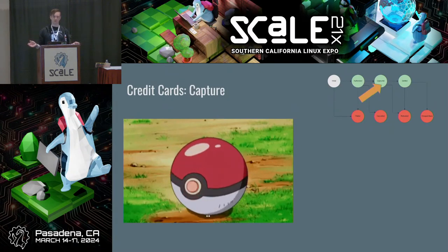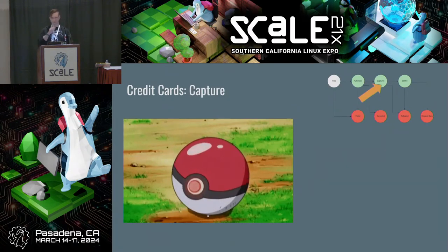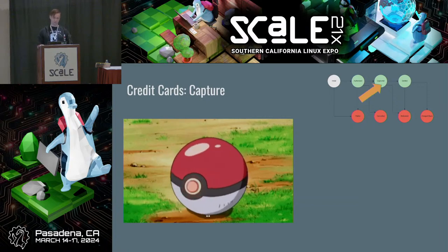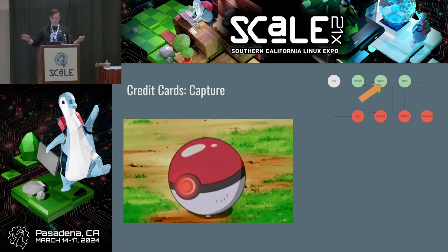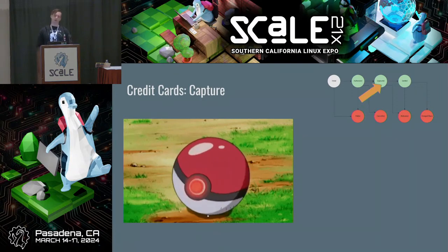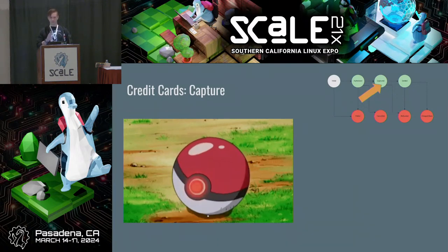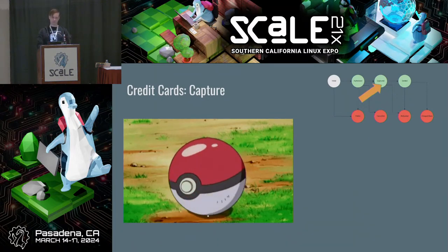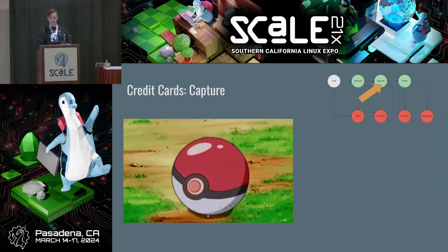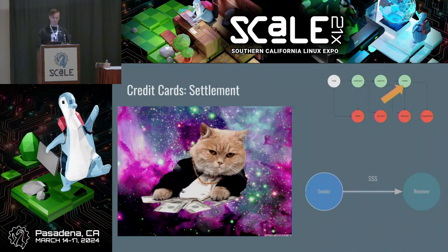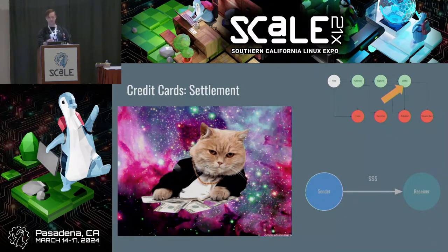Assuming that all went fine, you end up in the capture phase. In olden times this would have been the act of collecting paper records and taking them to the acquiring bank to get paid. No money has transferred quite yet — there's something between capture and settle, which is the actual movement of funds from issuing bank to acquiring bank. If that all happens, this is the end of the happy path — they've facilitated the transfer of value from sender to receiver.